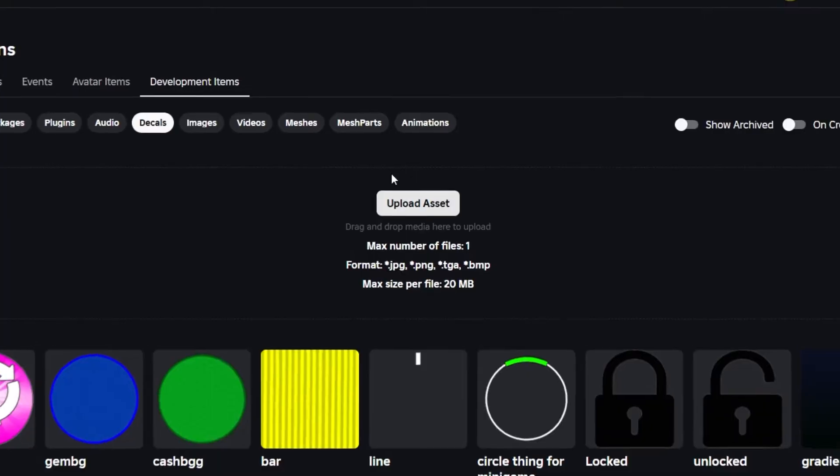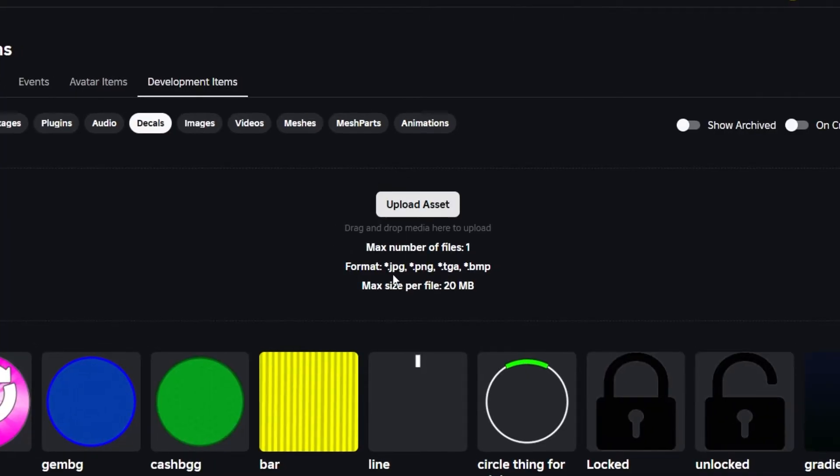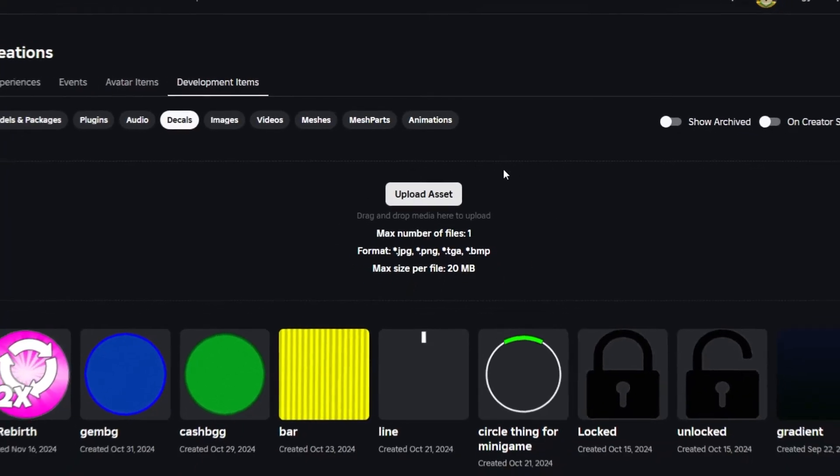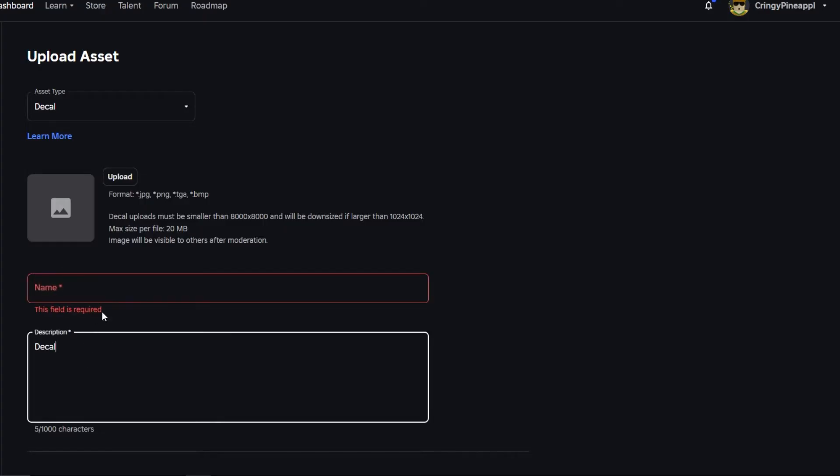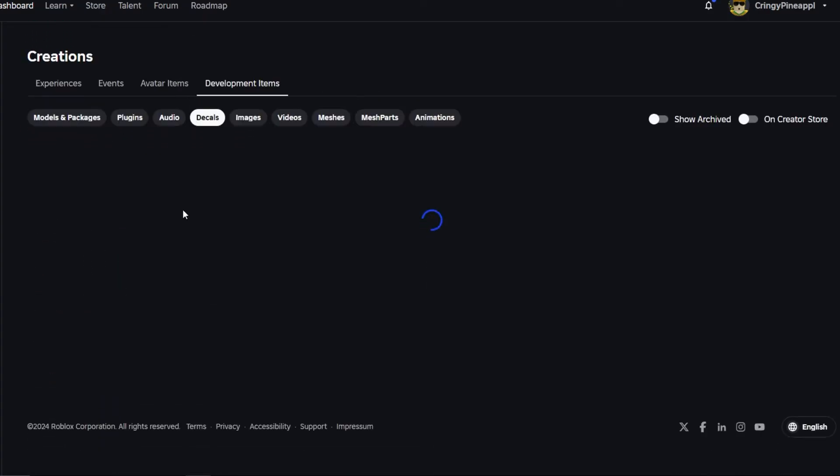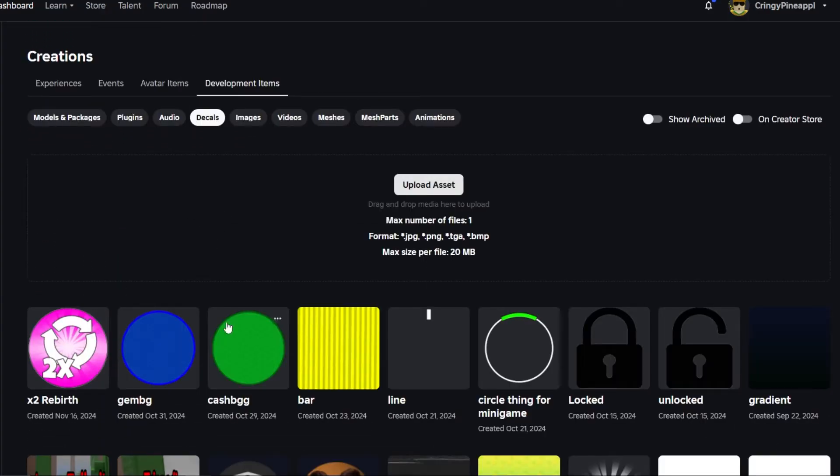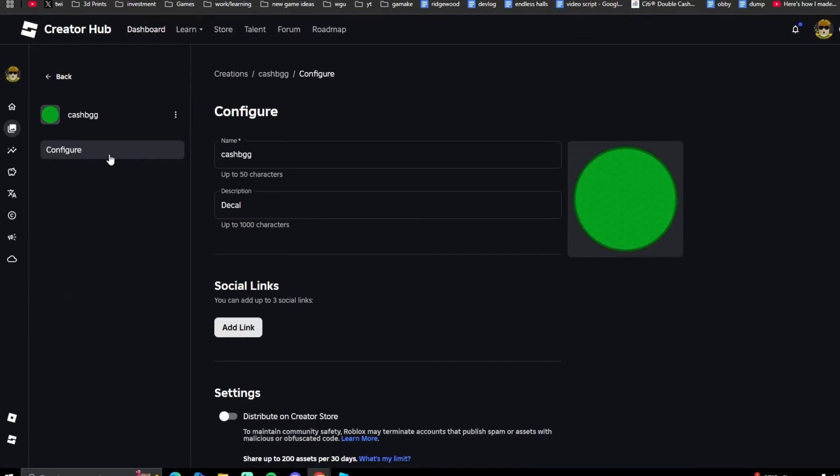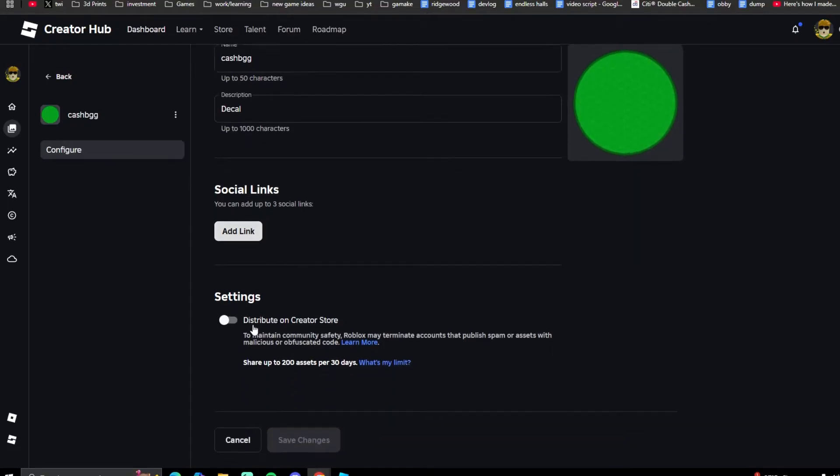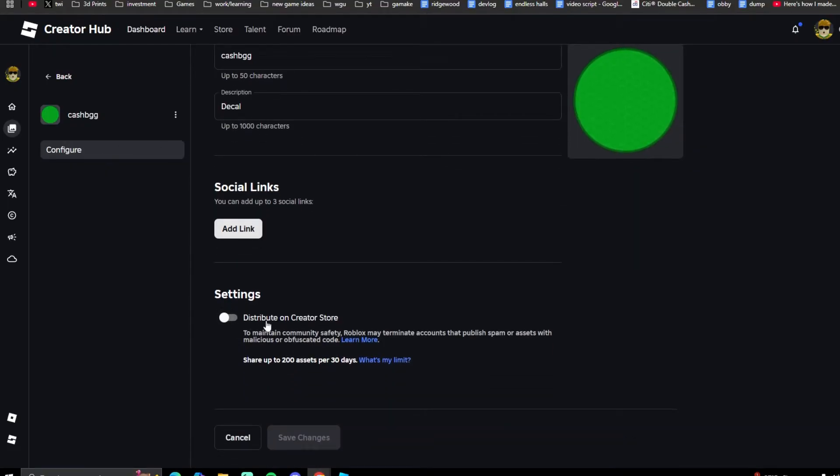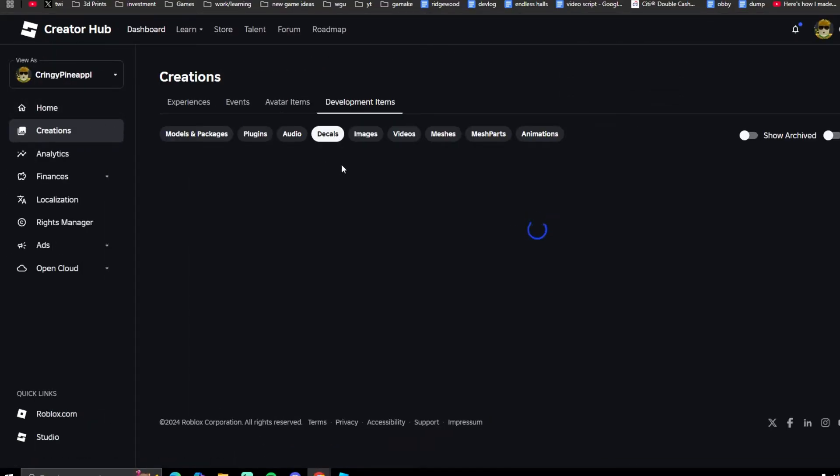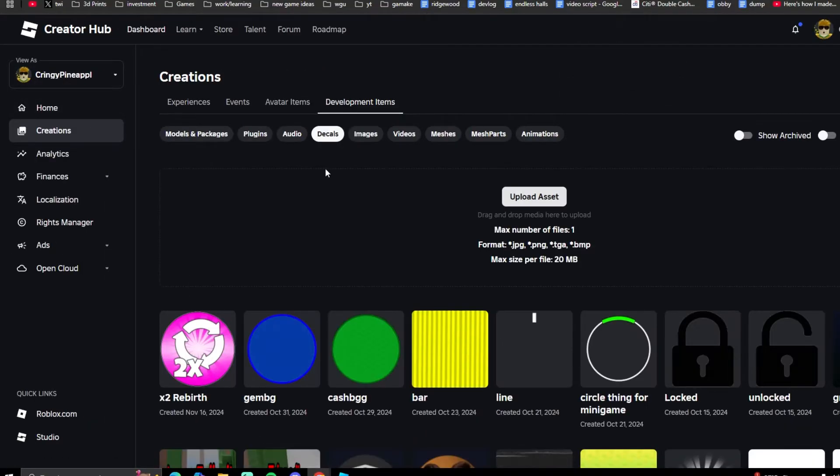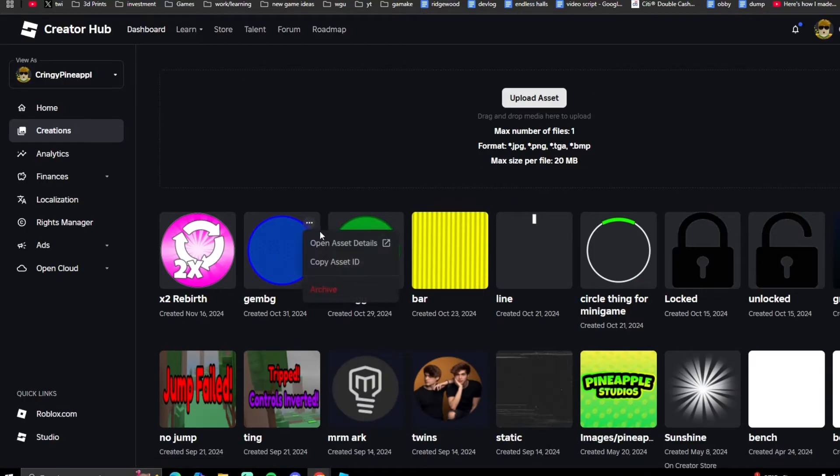It'll take JPEG, PNG, TGA, and BMP files. If you upload an asset, you can choose the name of it, the description, and then you can also make these public. You can configure it here, distribute it. Then also on the Decals page you can hit those three dots and copy the asset ID.